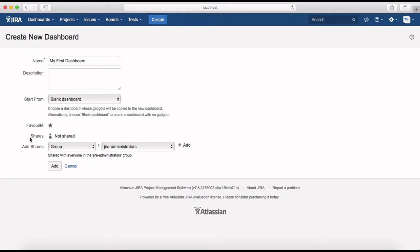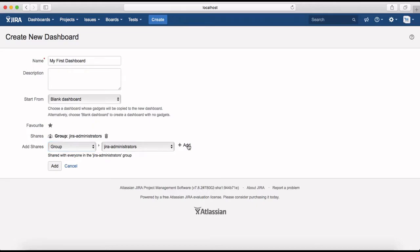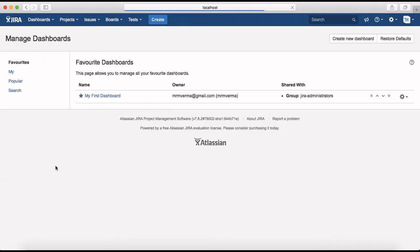Currently it's not shared. If you want to share this dashboard with anyone, click 'Add Share' and select either a group, project, public, or any logged-in user, then click the plus/add button. For example, it's now shared with the group 'Jira Administrators'. After clicking Add, you can see 'My First Dashboard' has been created under Favorites and I am the owner, shared with the Jira Administrators group.